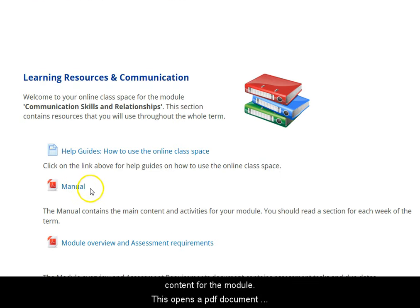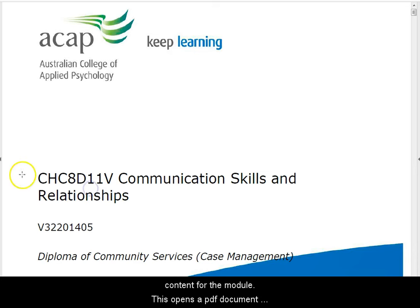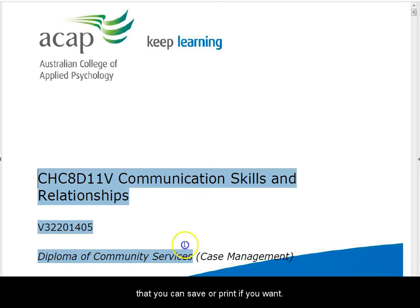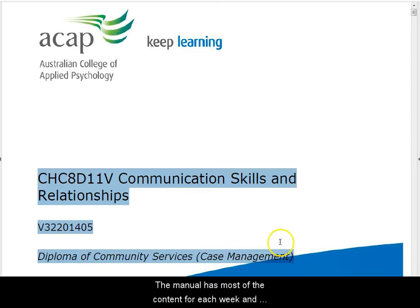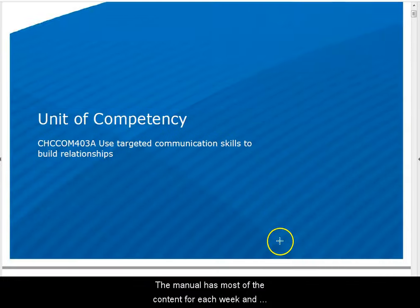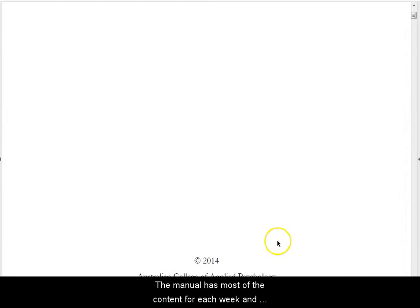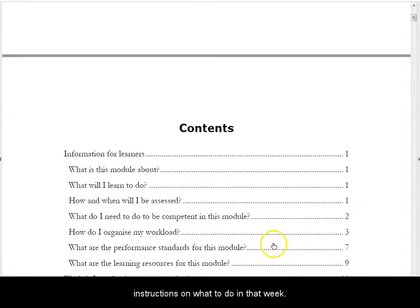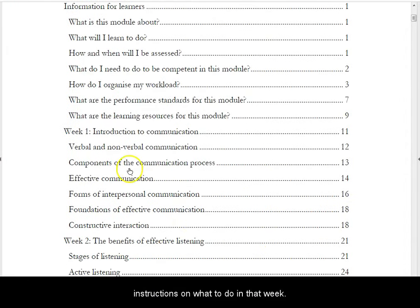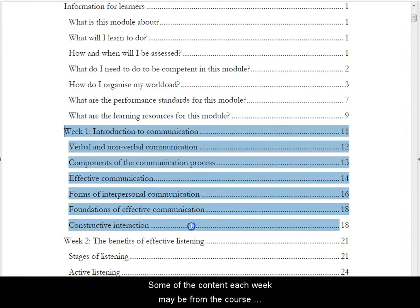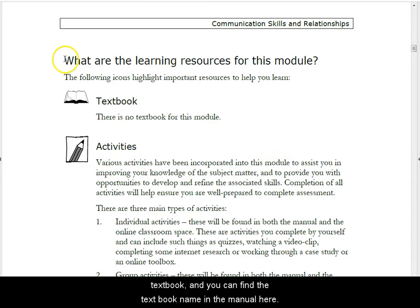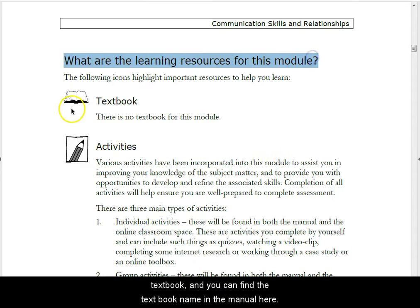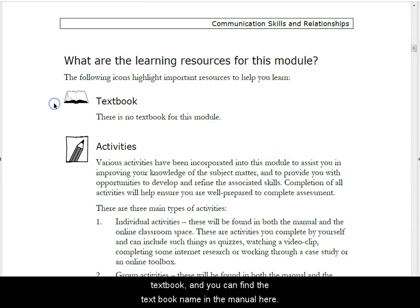We want to access this manual, which has the main content for the module. This opens a PDF document that you can save or print if you want. The manual has most of the content for each week of the course and instructions on what to do in that week. Some of the content each week may be from the course textbook, and you can find the textbook name in the manual here.